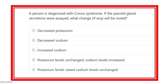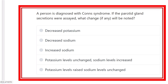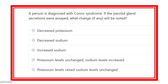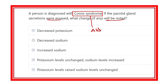Welcome to another question and answer session — this is the physiology portion of MRCS. A person diagnosed with Conn's syndrome: which is a disease in which the parotid gland secretion were acid — what change will be noted? In Conn's syndrome, the aldosterone secretion is increased, so we have to find out the action of aldosterone in the parotid gland.